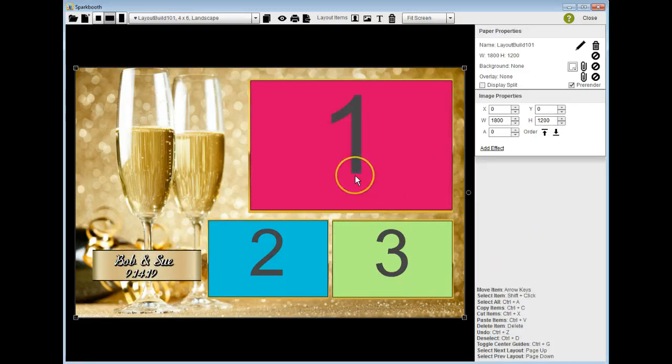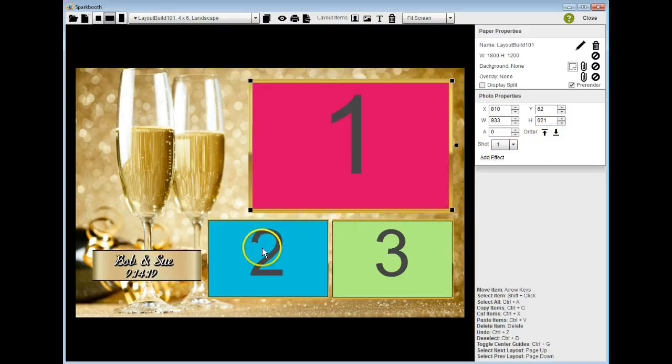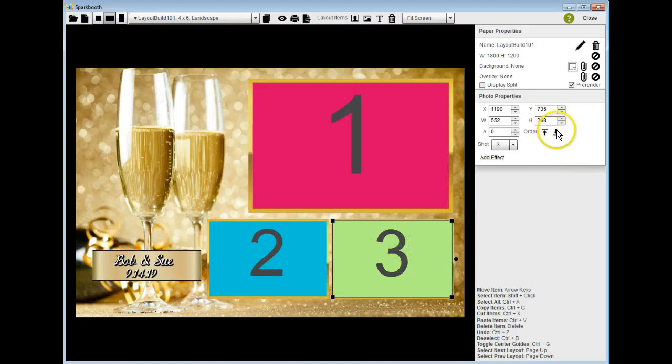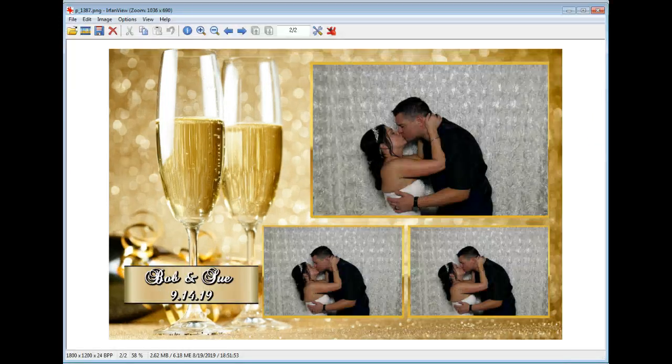Each photo box needs to be sent to the back one by one. Click on it, send to the back. Number two, send to the back. Number three, send to the back. So now when we preview this file it will look like this, all nice and finished.